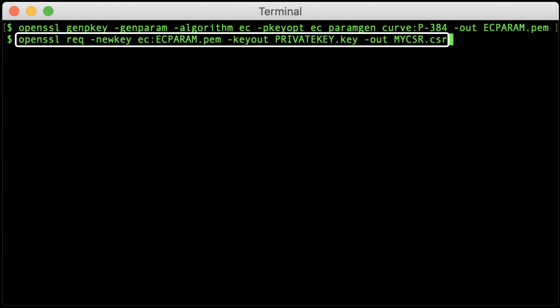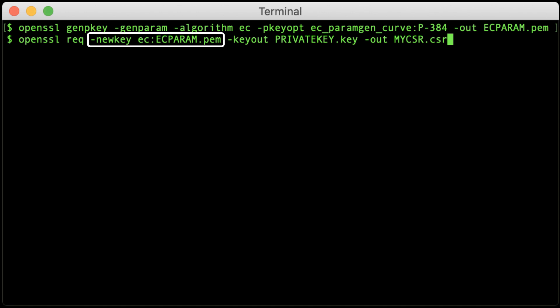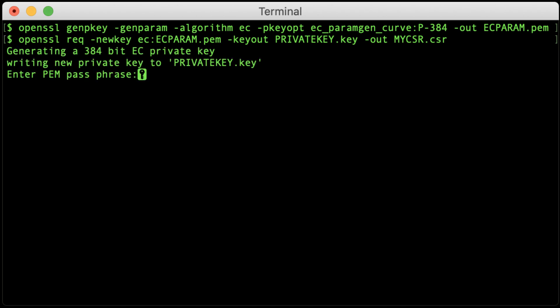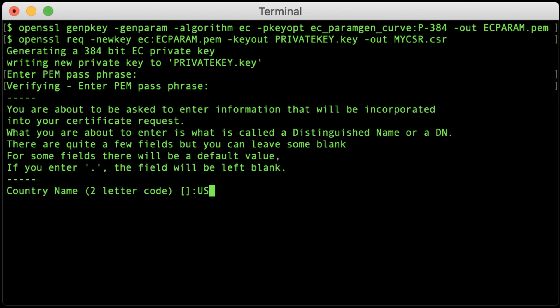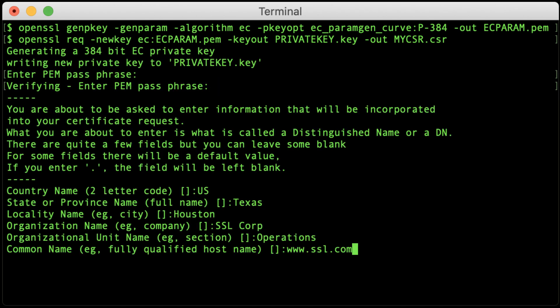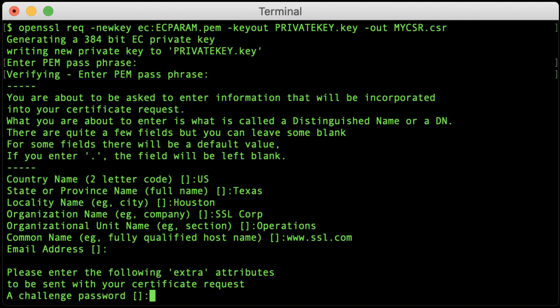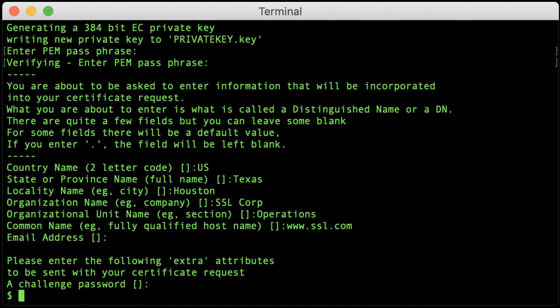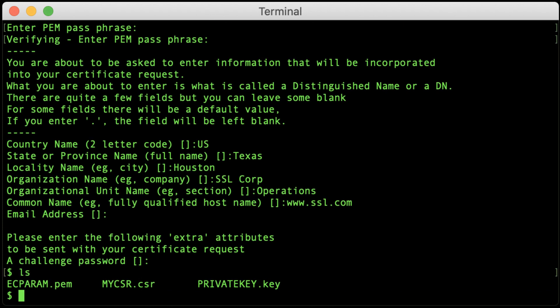Now, specify your parameter file when generating the CSR. The command is the same as the one we used to generate the RSA key, but dash newkey RSA colon 2048 has been replaced with dash newkey EC colon ecparam.pem. As before, you will be prompted for a passphrase and distinguished name information for the CSR. And again, OpenSSL will not notify you that the CSR has been generated.